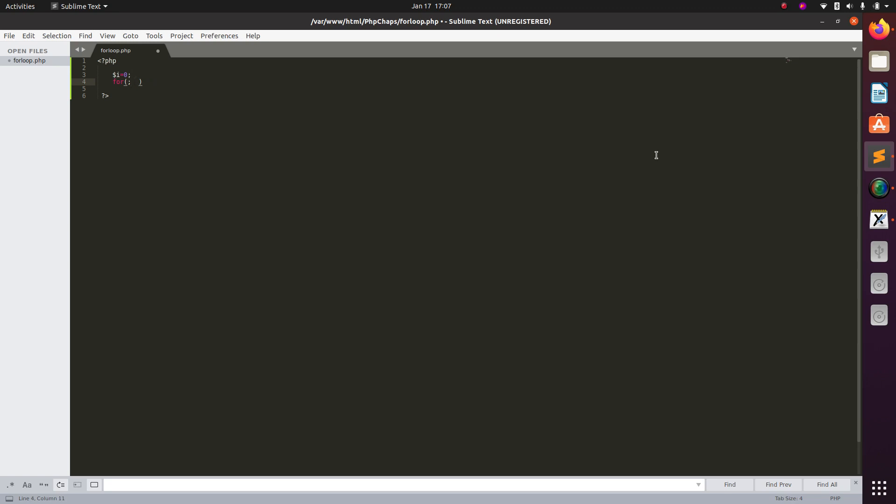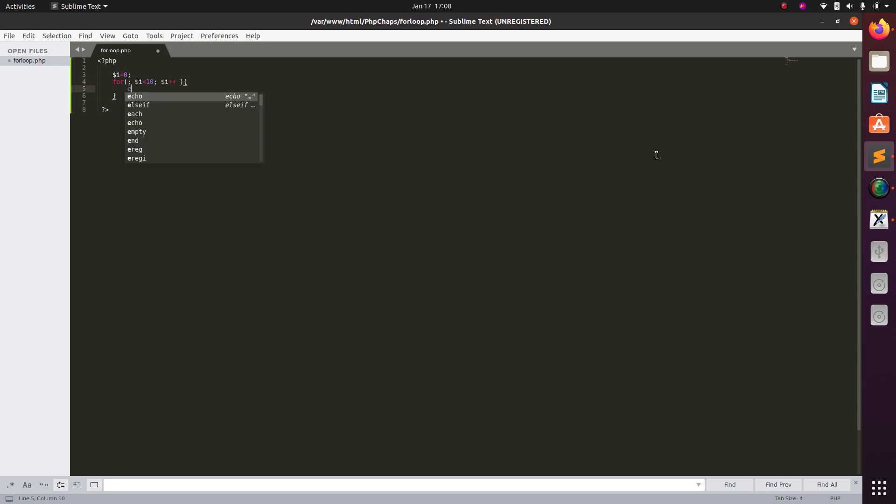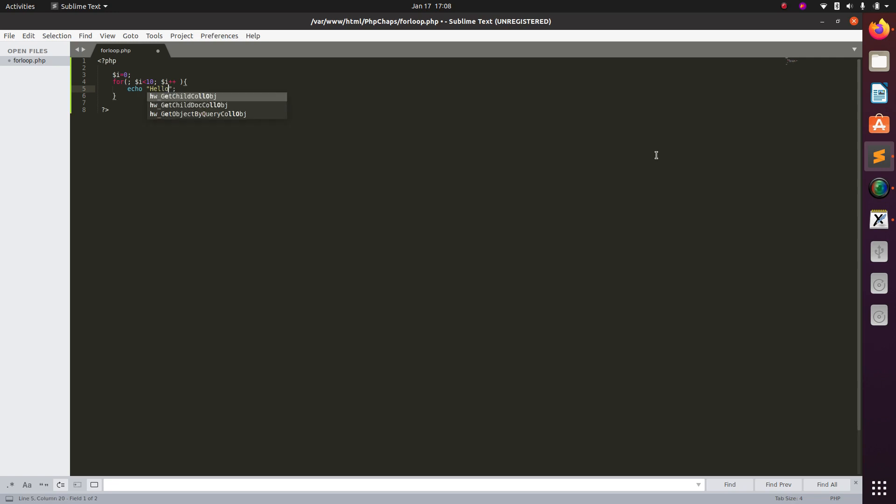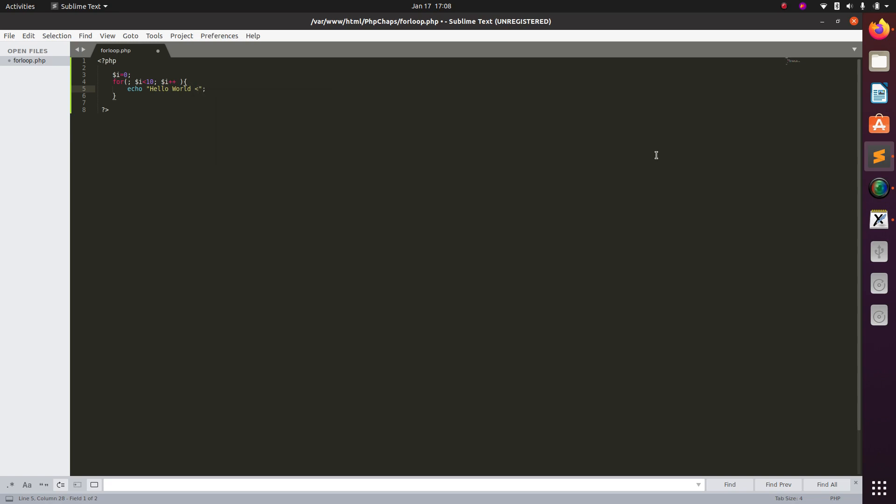We will directly go with the condition: dollar i less than 10. Why I am taking i less than 10? Because my initial value of i is 0 and not 1. And after every iteration I want to increment i by 1, so I will say i plus plus. And here let me write echo, echo hello world, and every time I want my hello world to be printed on next line so leave the break. That's it, save it.